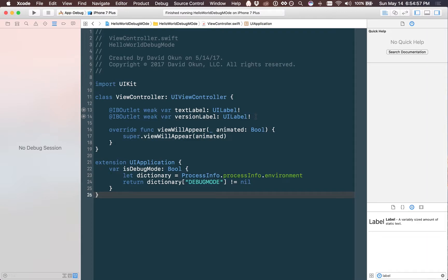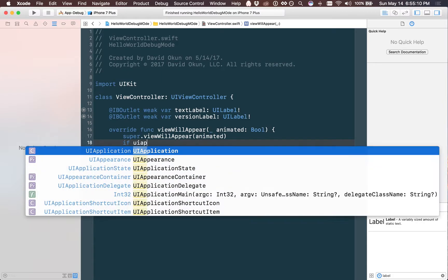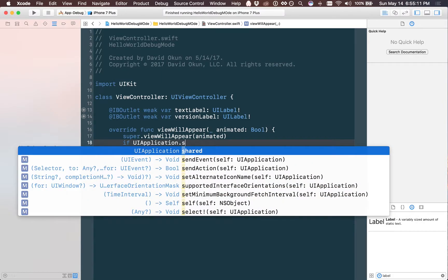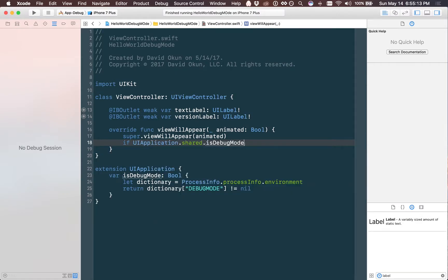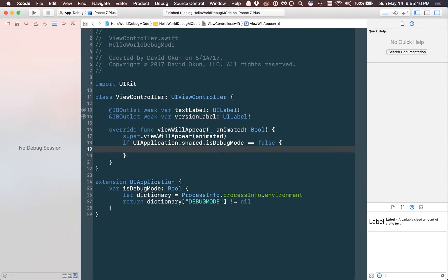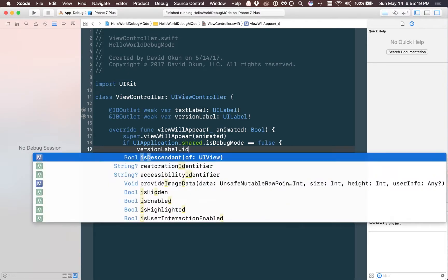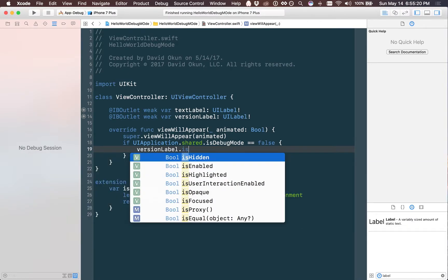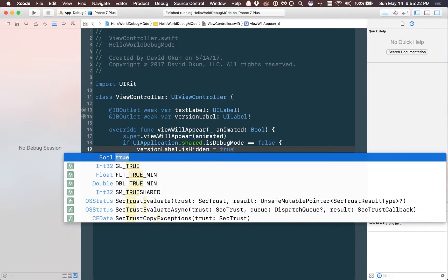I've set up two labels and I've wired them up in my storyboard already. What I want to do is if we're running in DEBUGMODE I would like to show the version label, but if we're in release mode I would like to hide that. So now that I've written my extension on UI application, I can simply type if UIApplication.shared.isDebugMode is equal to false, which means we're in release mode, then I can type versionLabel.isHidden is equal to true.